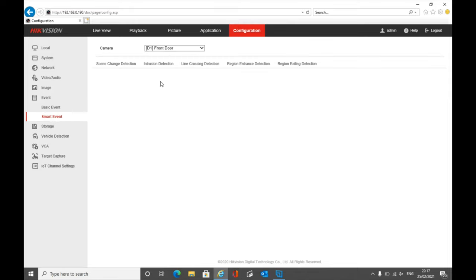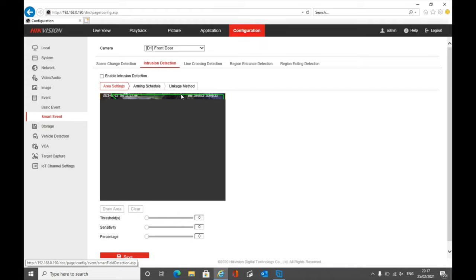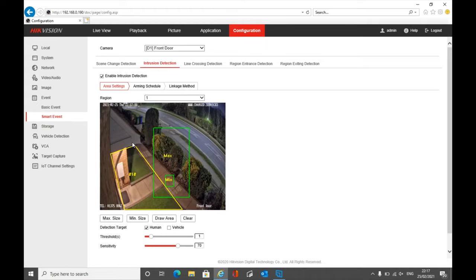If you go to Smart Events, you get different options. In this instance we're going to use intrusion detection. On here you can see we've already got a zone set up, and some things are slightly different. Dependent on the recorder you have, this is where you'll start seeing these green boxes.